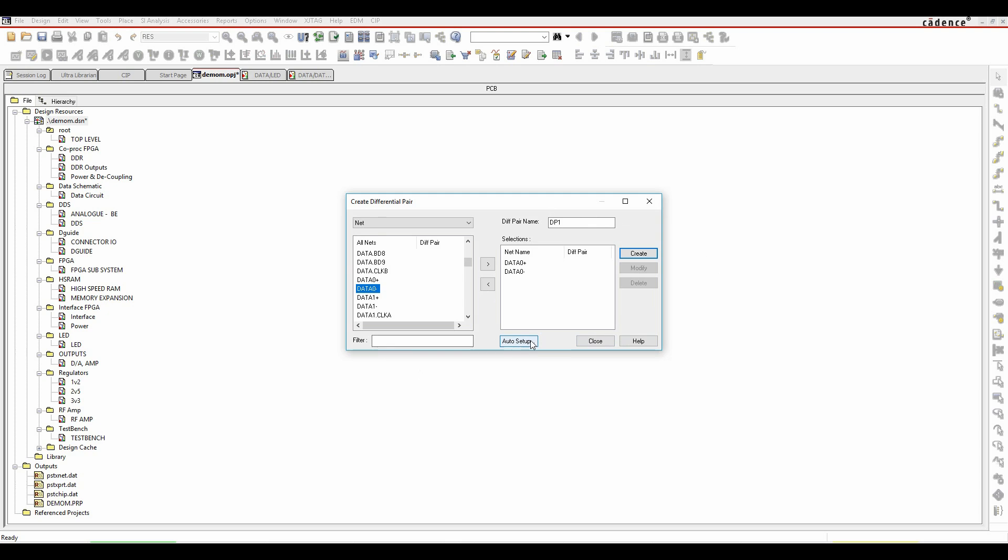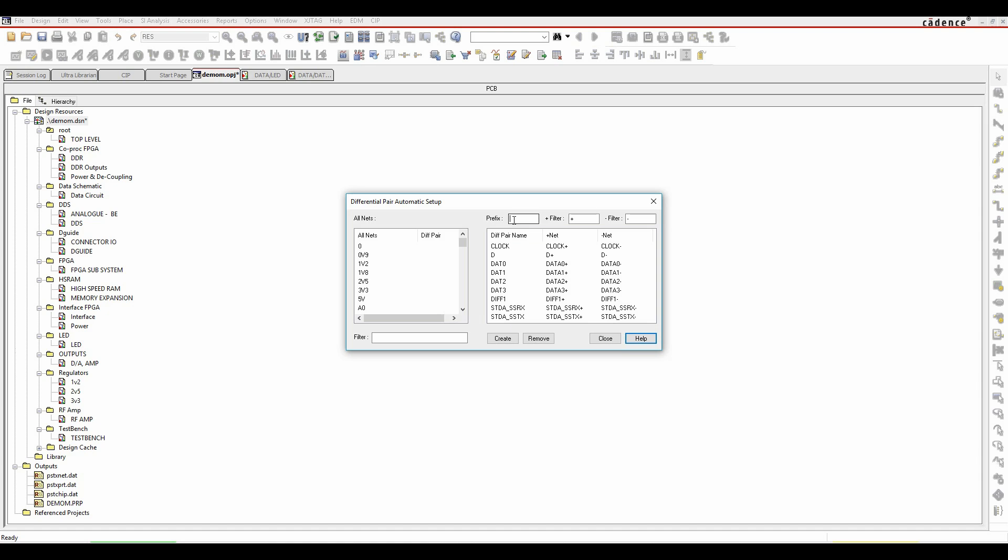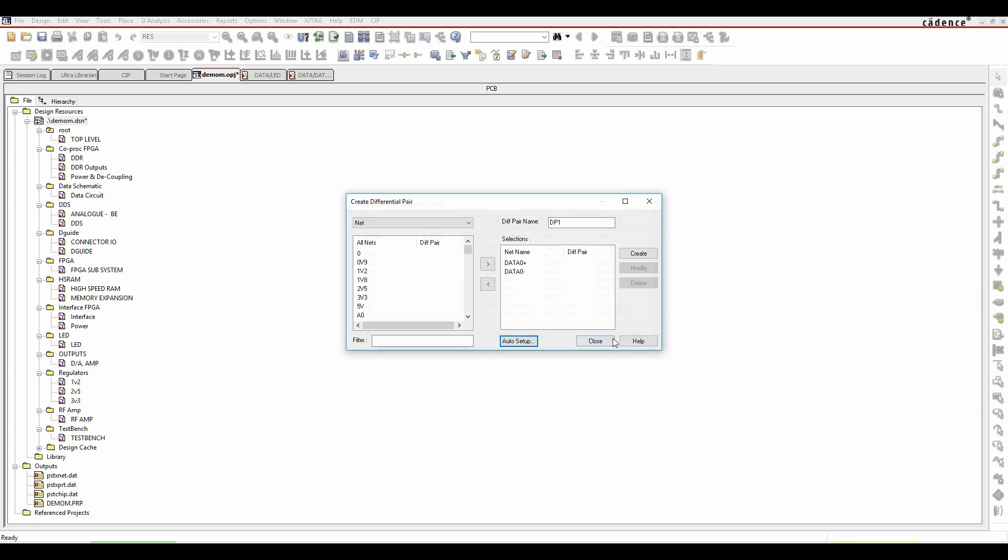There is also an auto setup button where I get a list of all the nets. I've got a prefix and some positive and negative filters, so I could say plus is the positive filter on my net name, minus is the negative filter. These are effectively the nets that are used, this is the differential pair name that's going to be used. So I could add a prefix, maybe DP underscore, and then it would add that to my differential pairs. I could then click on Create. That's managing it in the schematic and then that drives it forward into PCB Editor and into Constraint Manager.